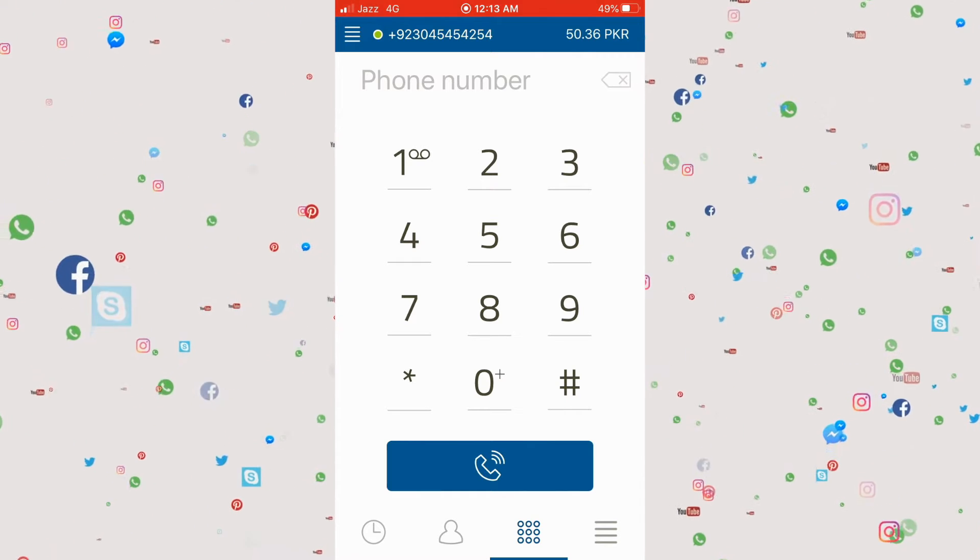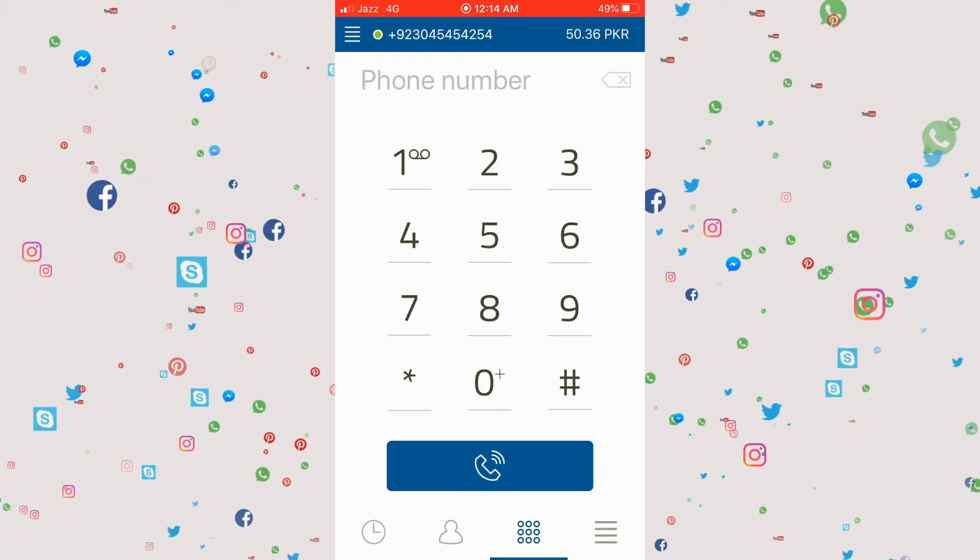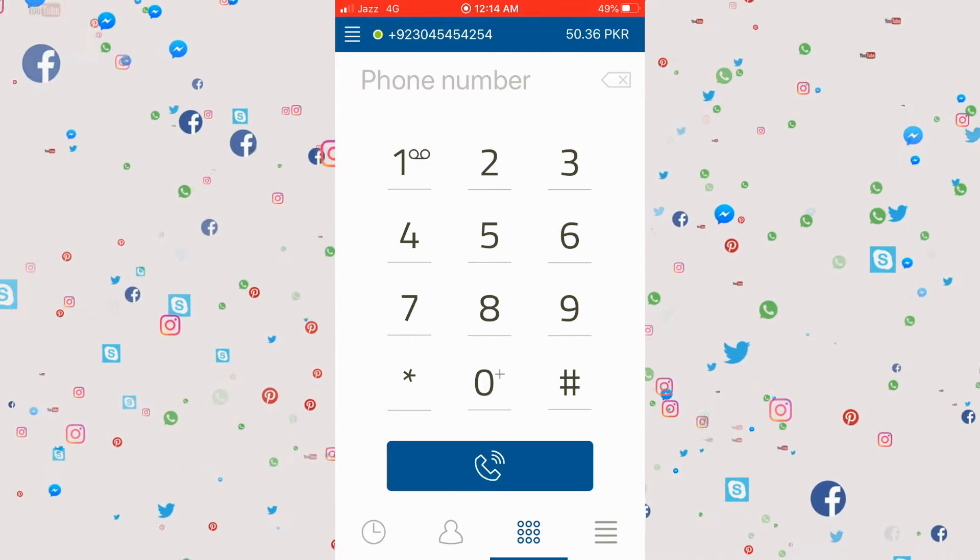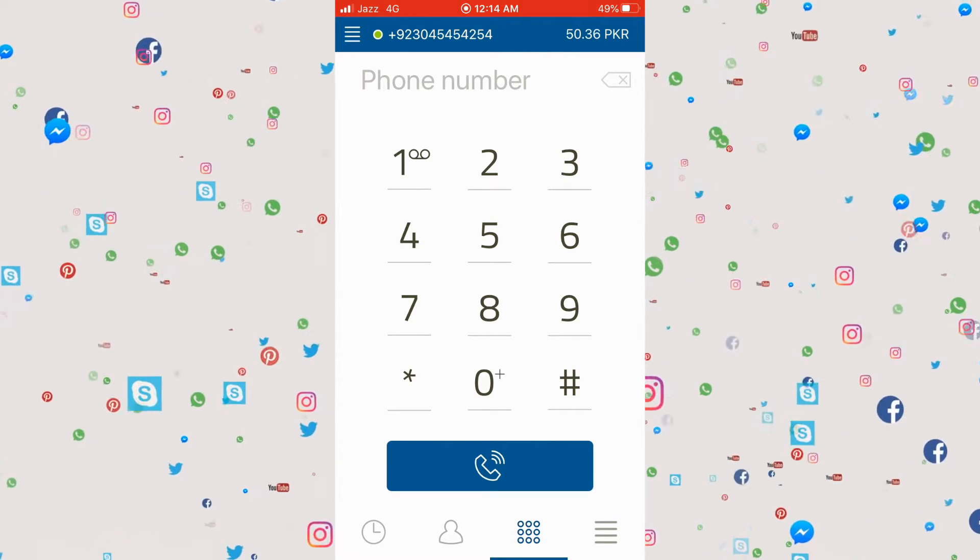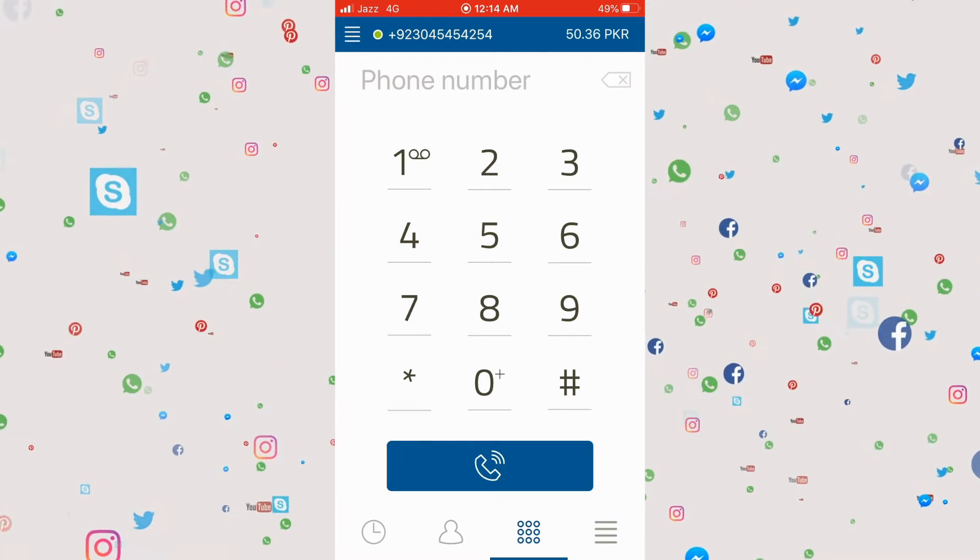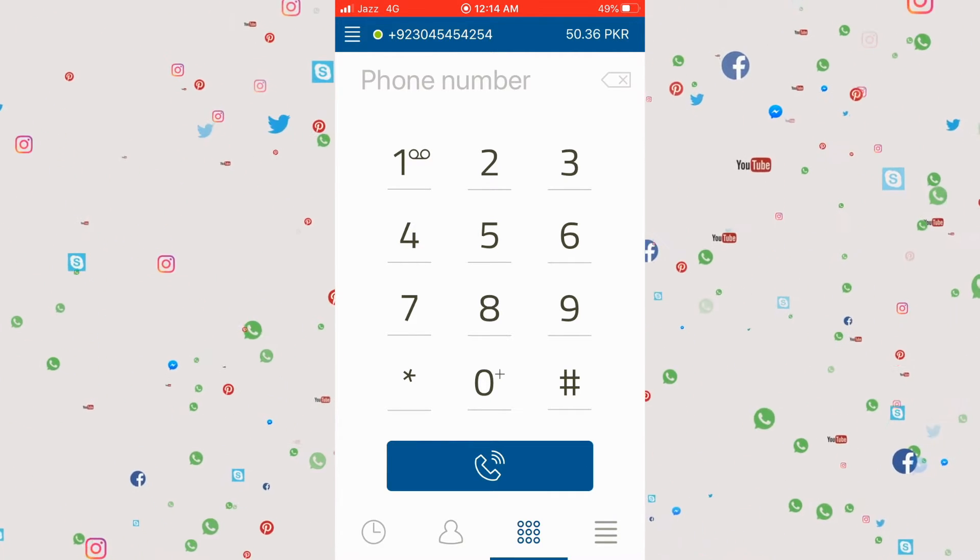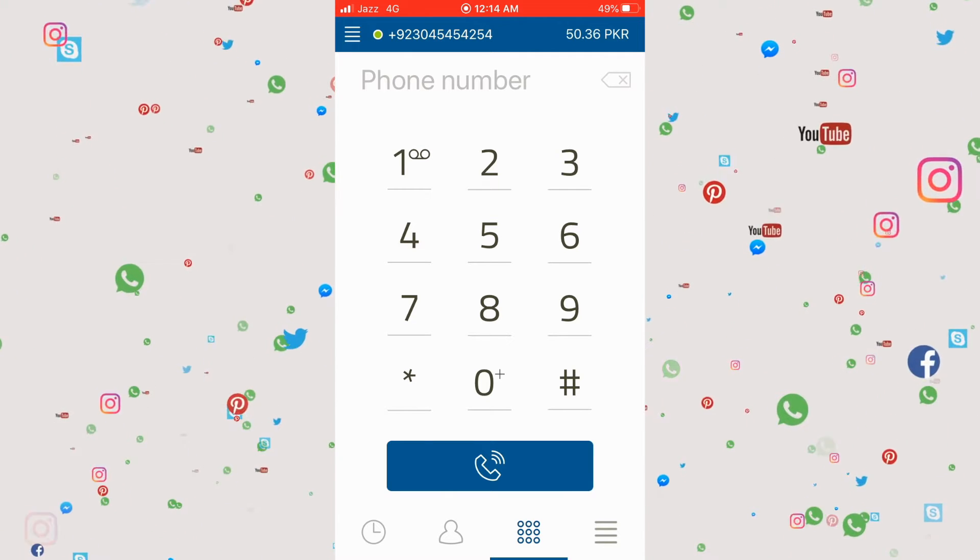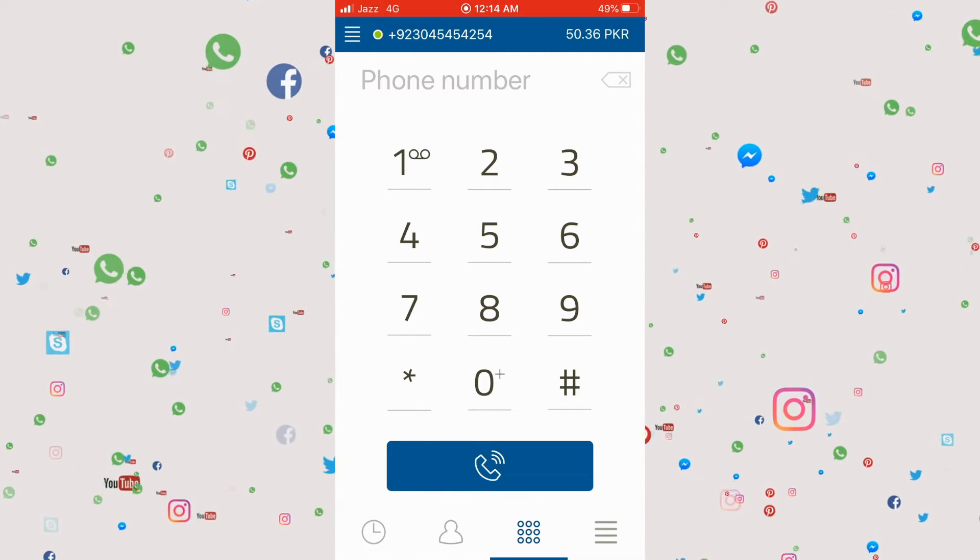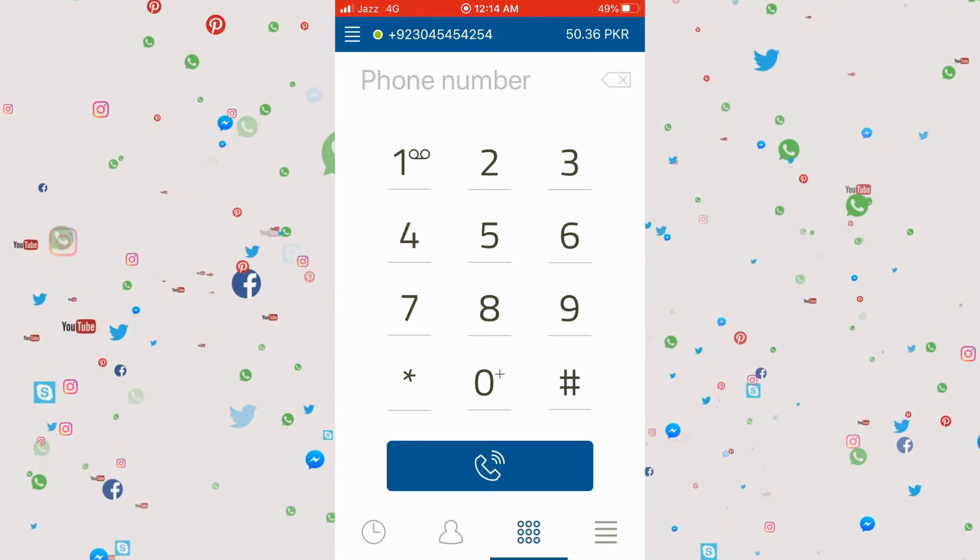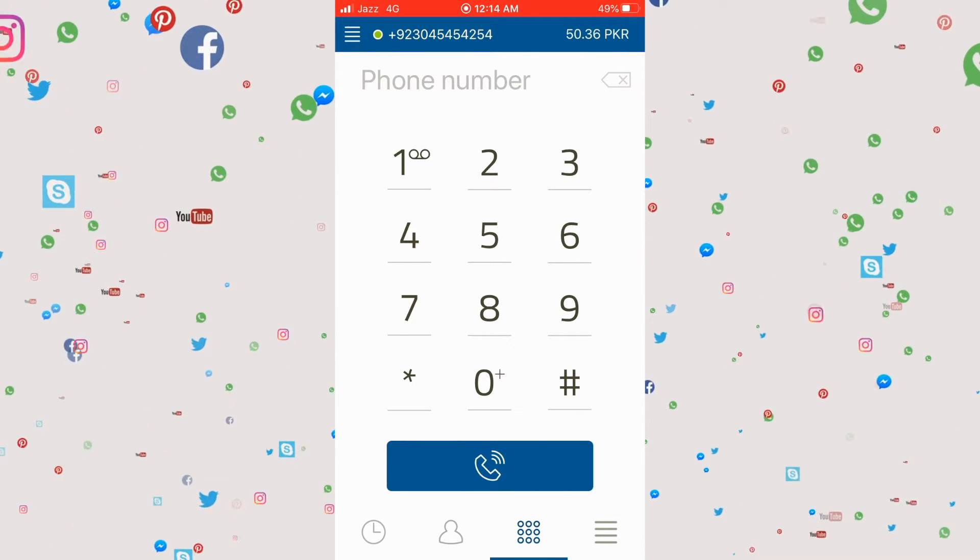In here you can dial the number of whatever person or country you're calling. Before dialing, you will see there's no money in the account. Remember, you will only be able to call when connected to Wi-Fi or when you have a data connection. You must have internet as well as money.